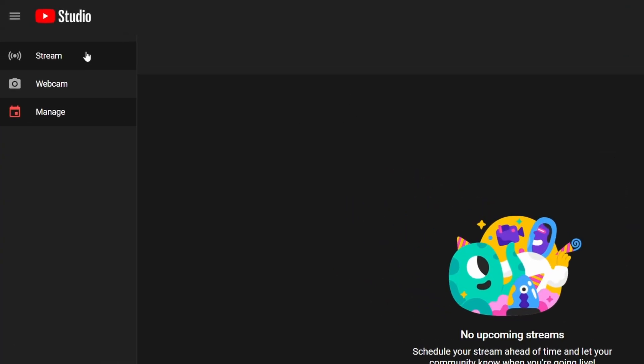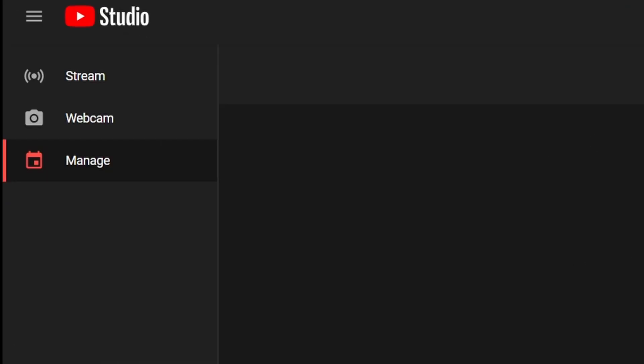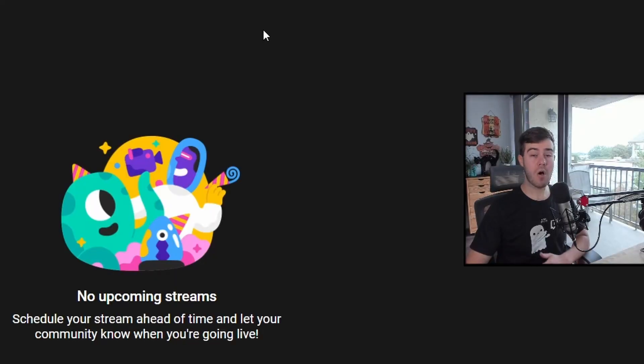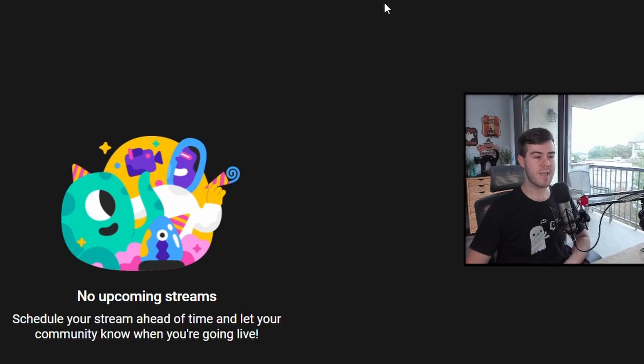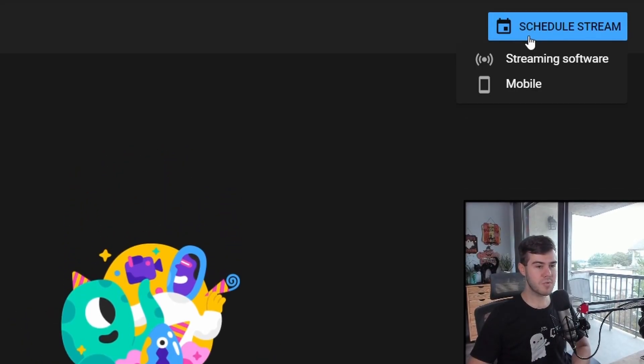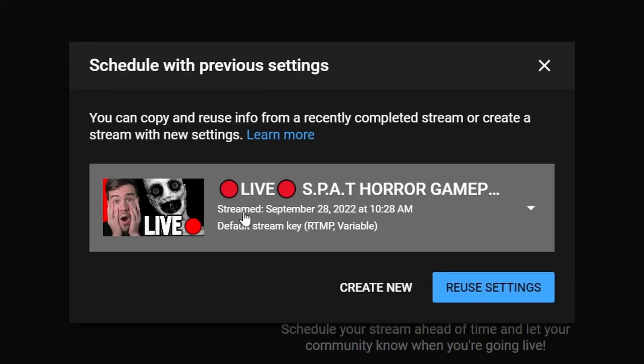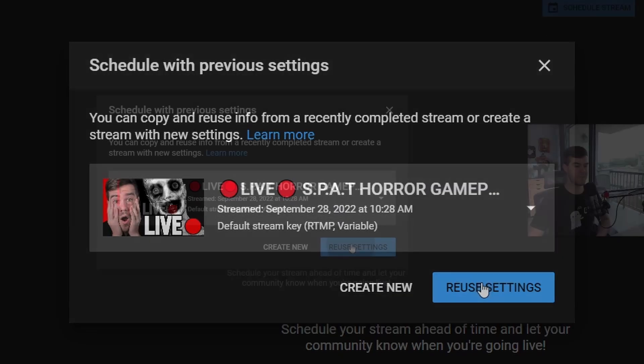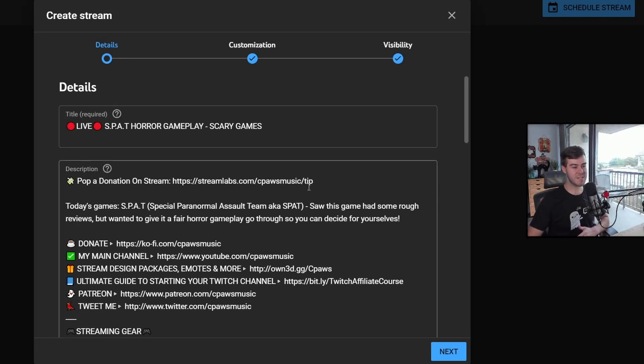Now you can see we have different tabs on the side. We're going to start with manage because you're going to always want to schedule your stream, even if you want to stream now, and I'll show you why. So click on schedule stream. We're going to do streaming software because we're using Streamlabs OBS. If you've streamed before, you can reuse the settings like this, but if you're starting off fresh, you got to create new. I'm going to click reuse settings and show you why it's so convenient. It automatically fills out all of your previous settings before, but it's the same as create new, but it'll just be empty.